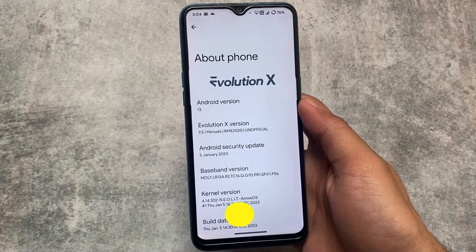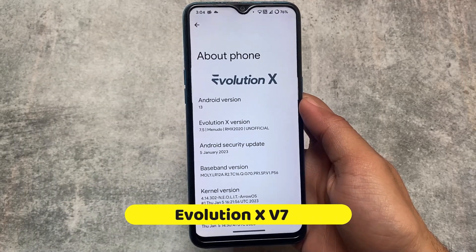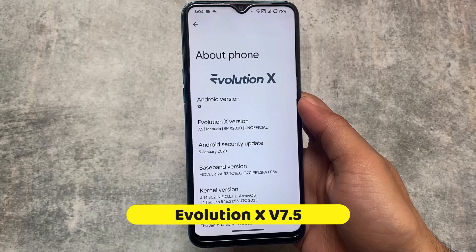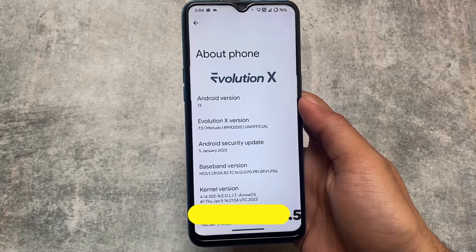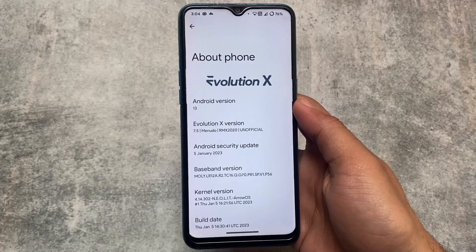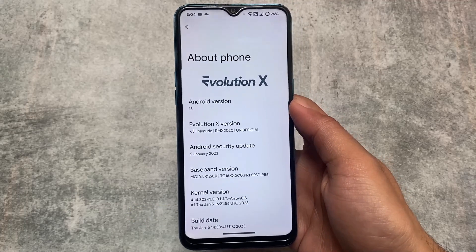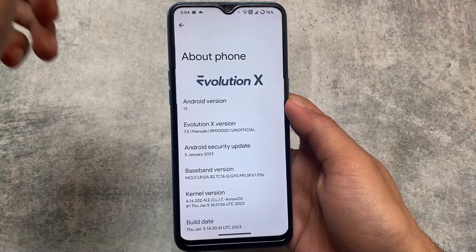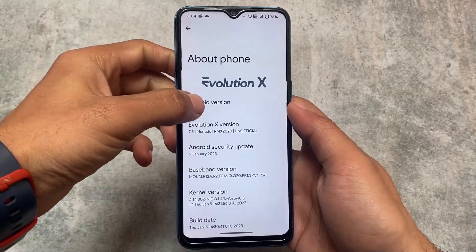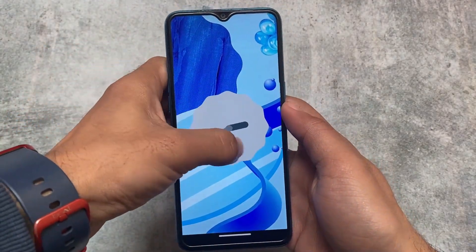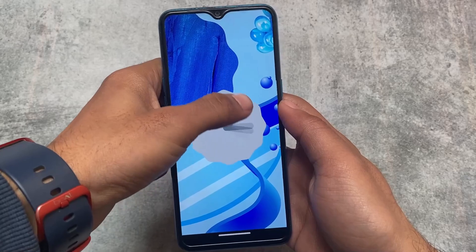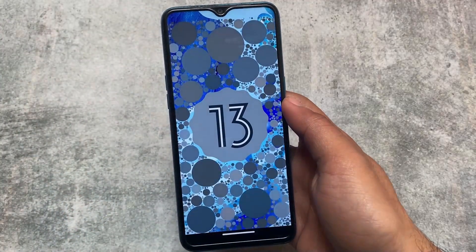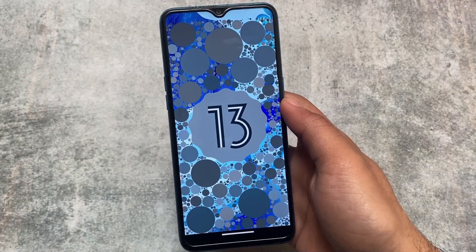Evolution XOS version 7.5 is now rolled out and this ROM is also here with the January 2023 security patch. I'm using an official version, and it's officially available for some devices already. If your device has the official version, you can go and install it and explore the new things.